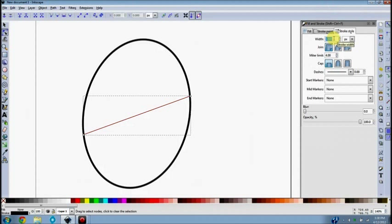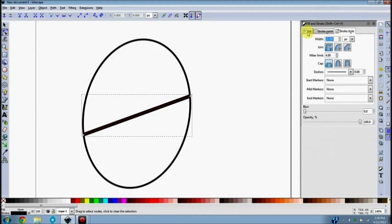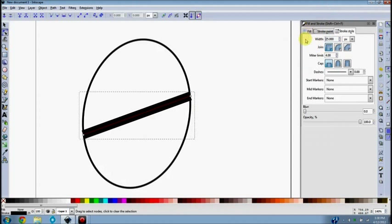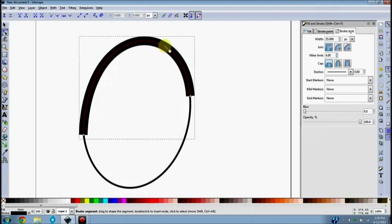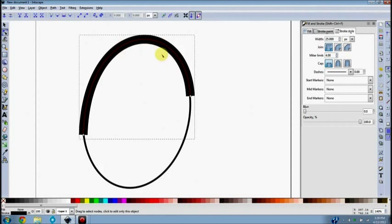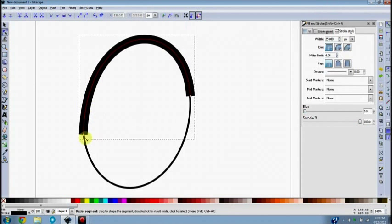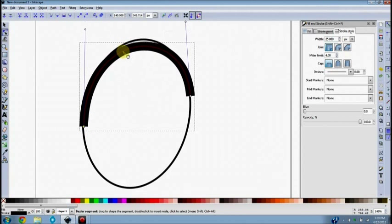The line width will change depending on the size of the image you're working on. If you imported a scan it might be consistent; if you're working off a photo it'll be different. With screen captures it's usually pretty consistent. So the exact value I put here is not necessarily what you'll use — I'm just going to guess and throw some numbers out until I find what I want. Then I'll use the edit paths by nodes tool to drag the line so it follows the oval.